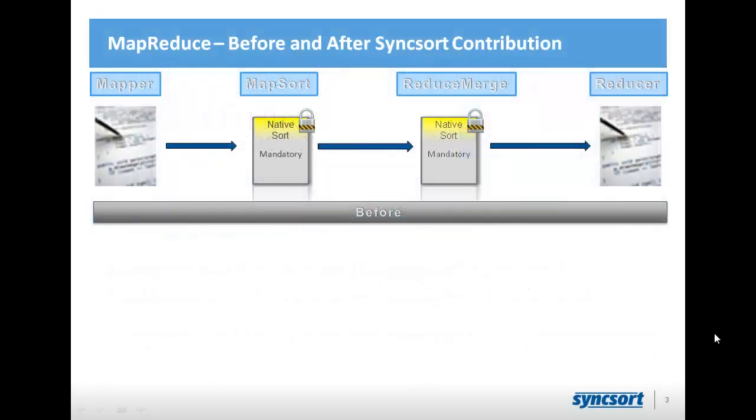So one of the things Syncsort has done in the last couple of years is we made a very significant contribution to Apache Hadoop, and that's purely open source. It was made to make the sort steps pluggable.